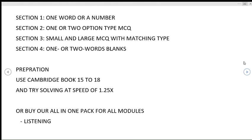Section three: small and large MCQ with matching type questions. In section four, one or two words blanks. For preparation, you should use Cambridge books 15 to 18 and try to solve them at speed of 1.25x to speed up and challenge yourself.